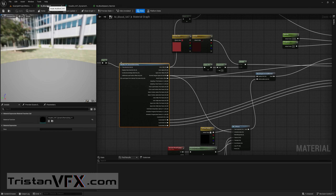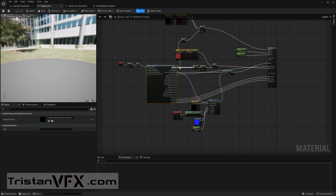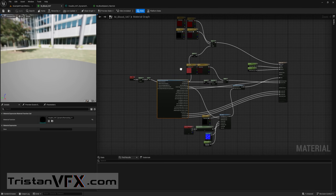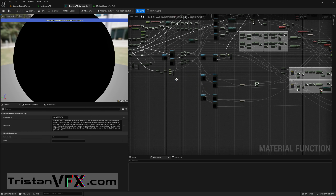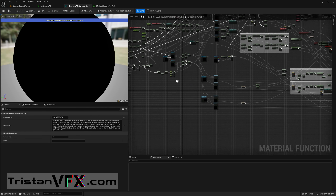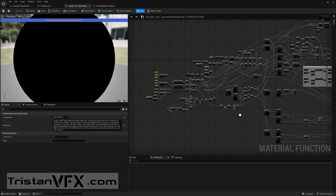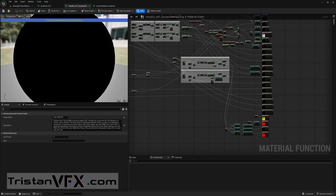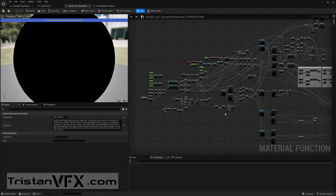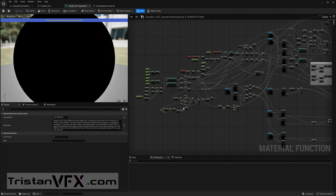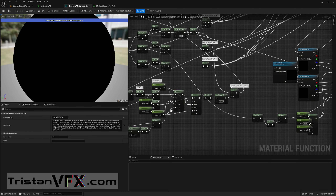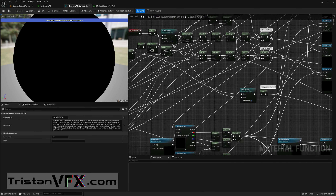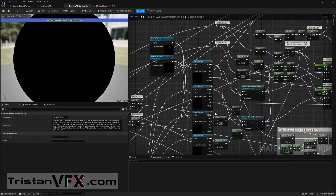VATs are always directional so you can't really rotate them. And also they're expensive. To show you, let's go into the material. This looks quite clean and tidy, but once I go into this material function you will be shocked at what's inside. Don't get me wrong — this is an amazing solution — but just look at how much stuff is going on in here.